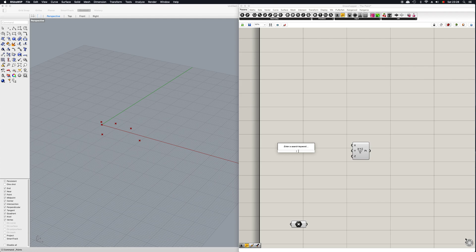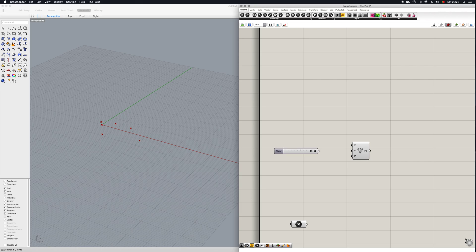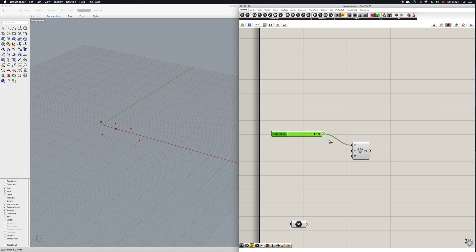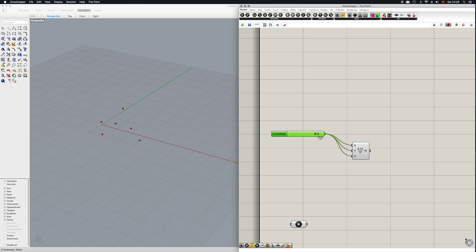And simply by creating a slider, and I can do this simply by writing in maybe 10, it will automatically generate a slider which now, if I connect it to all these inputs, you can see that I can now move this point within a 10 meter, a 10 by 10 by 10 meter cubic space.